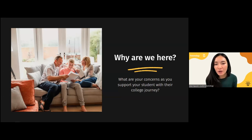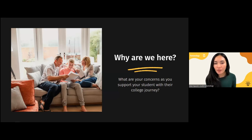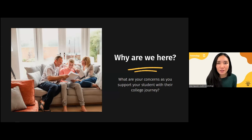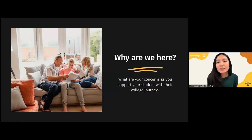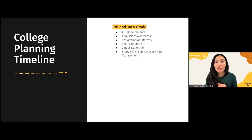One more question — what grade is your student in? I want to get a sense of our crowd tonight so we can tailor it a bit more to you. We have a lot of parents of juniors. This information will be pertinent to all of you no matter what grade your child is in, but as you can see, we have a majority of juniors here tonight.